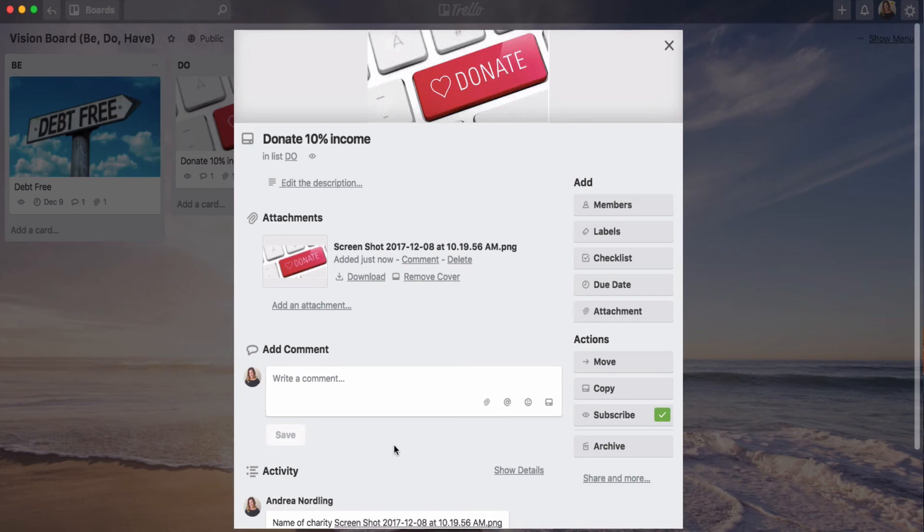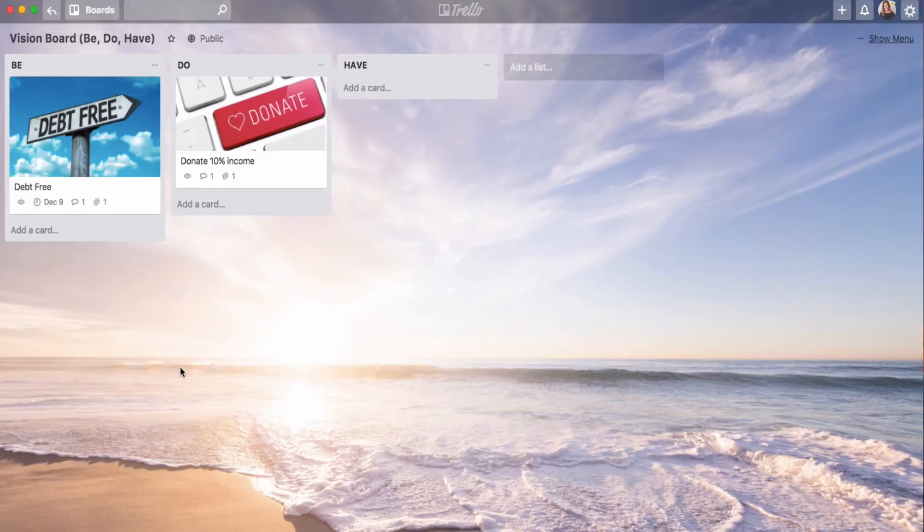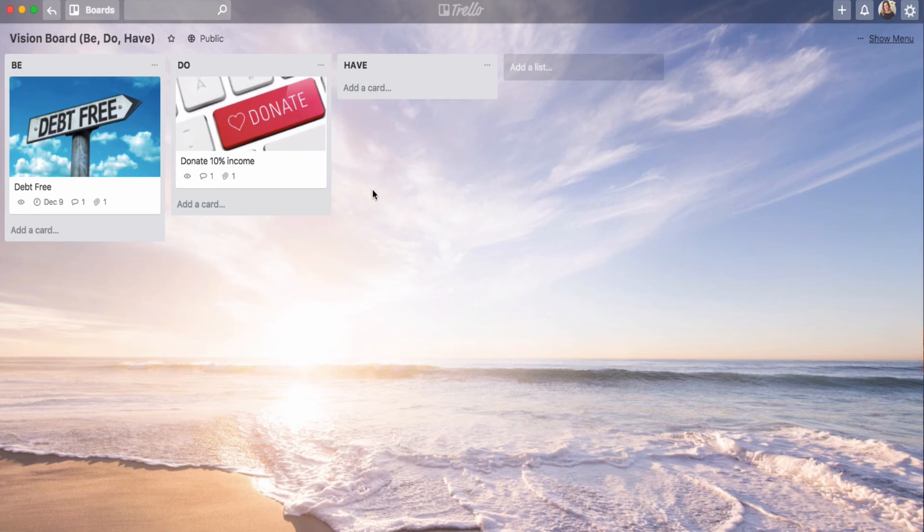Now, if I ever want to remember what that charity was, I know that at some point I wrote down a charity that I wanted to donate to. I can type in the word charity up in the search bar here on the top left of the screen. And since I have charity written in this comment, this card will come up and will remind me of what exactly I wanted to do.